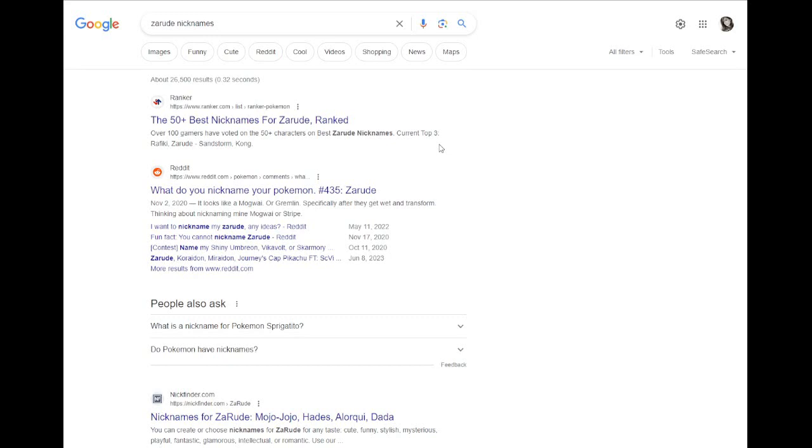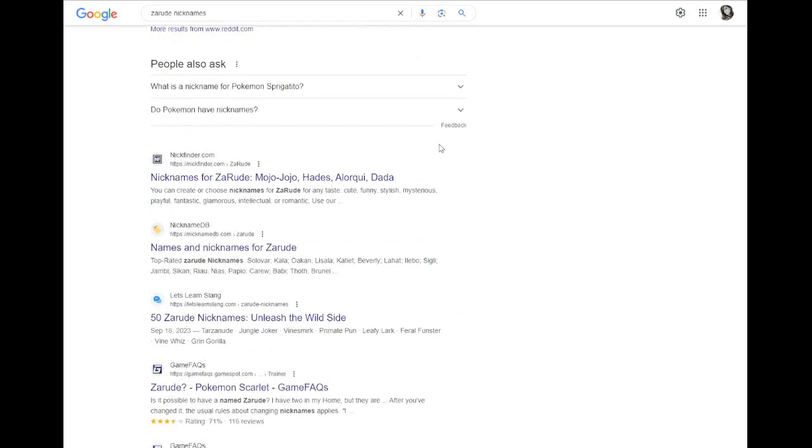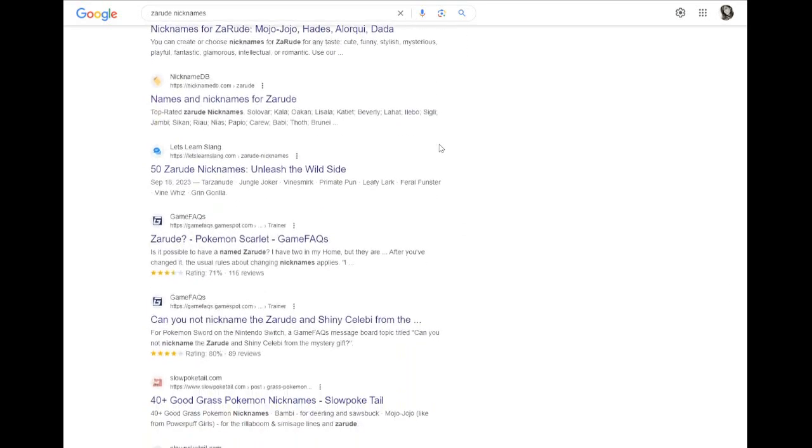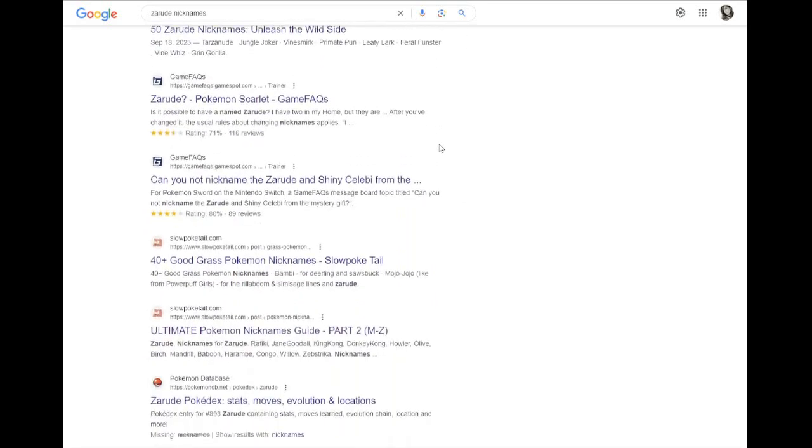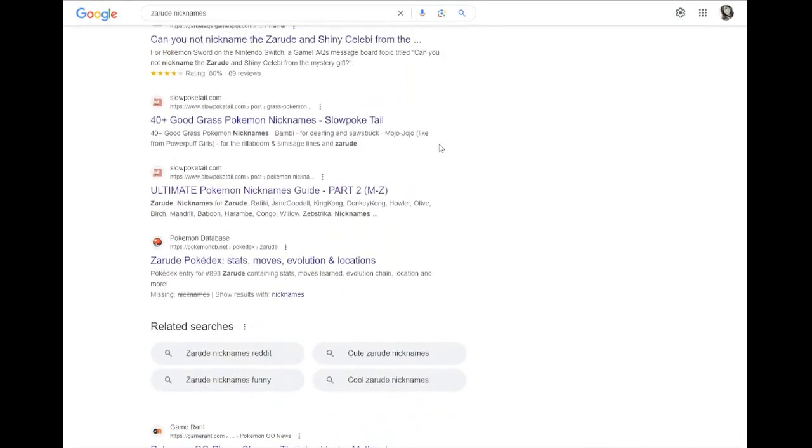Hello, I'm the official Name Raider. My job is to look through the first page of Google, review the nicknames provided by the internet, and then give my recommendations at the end.